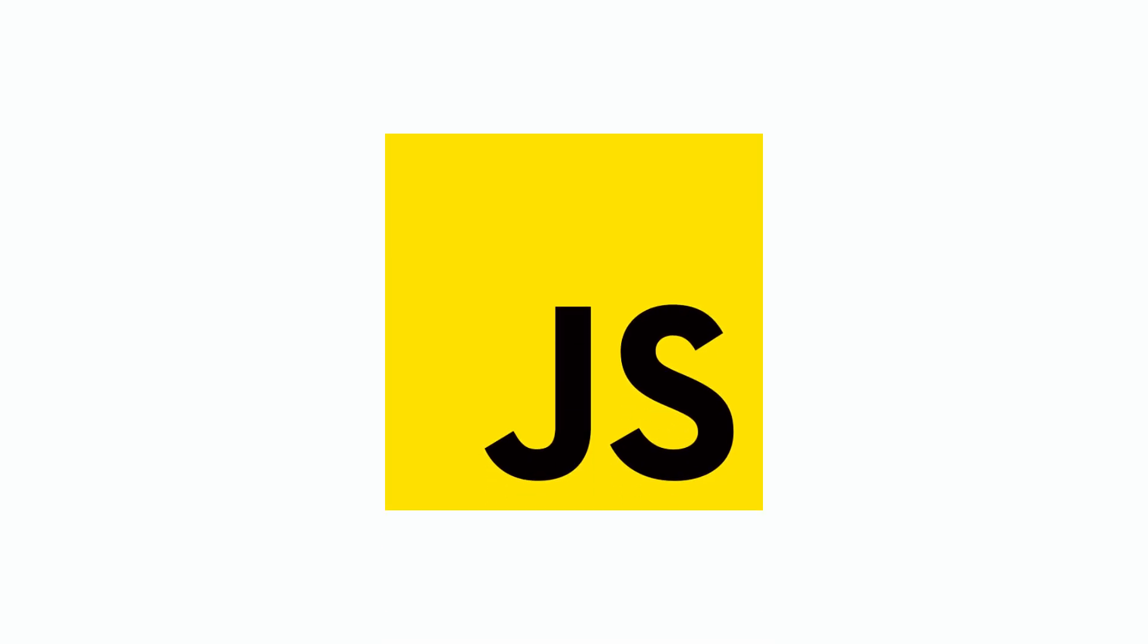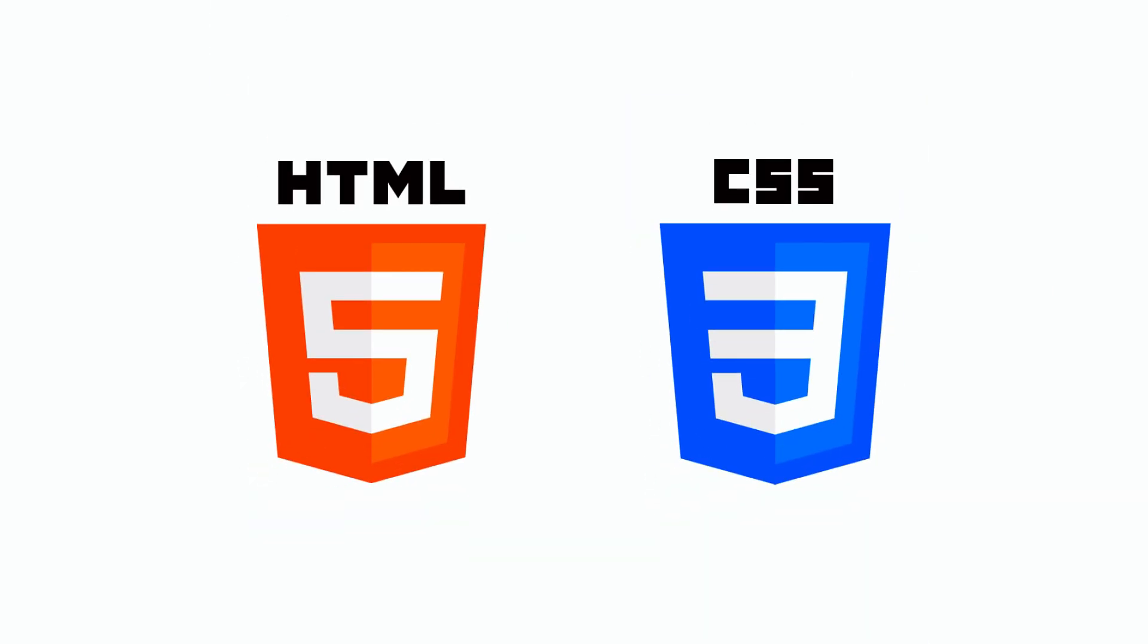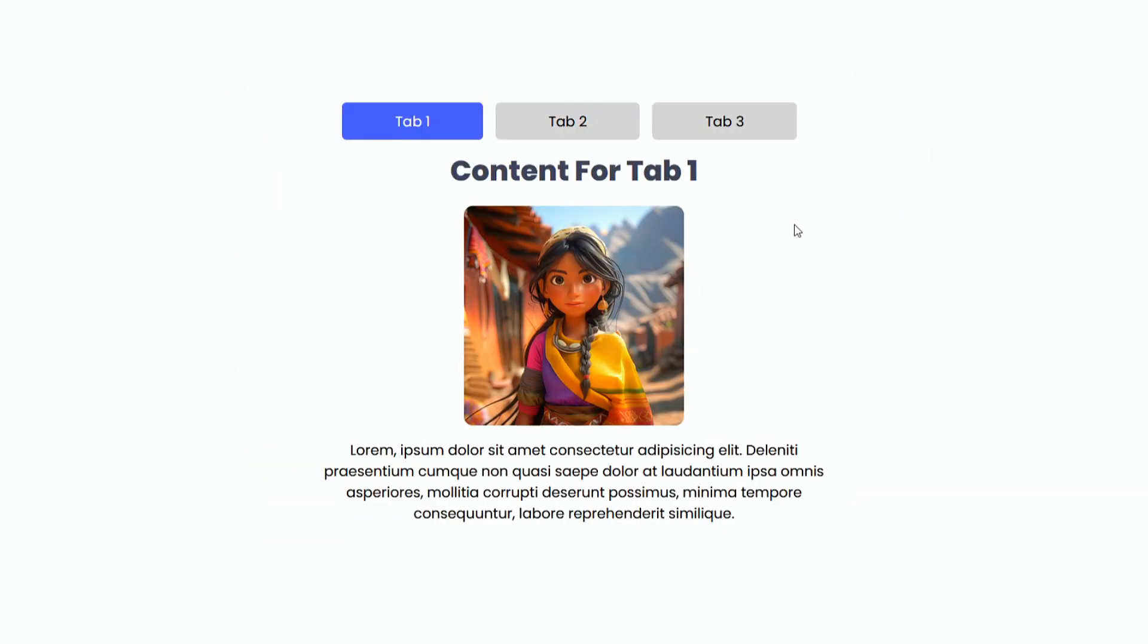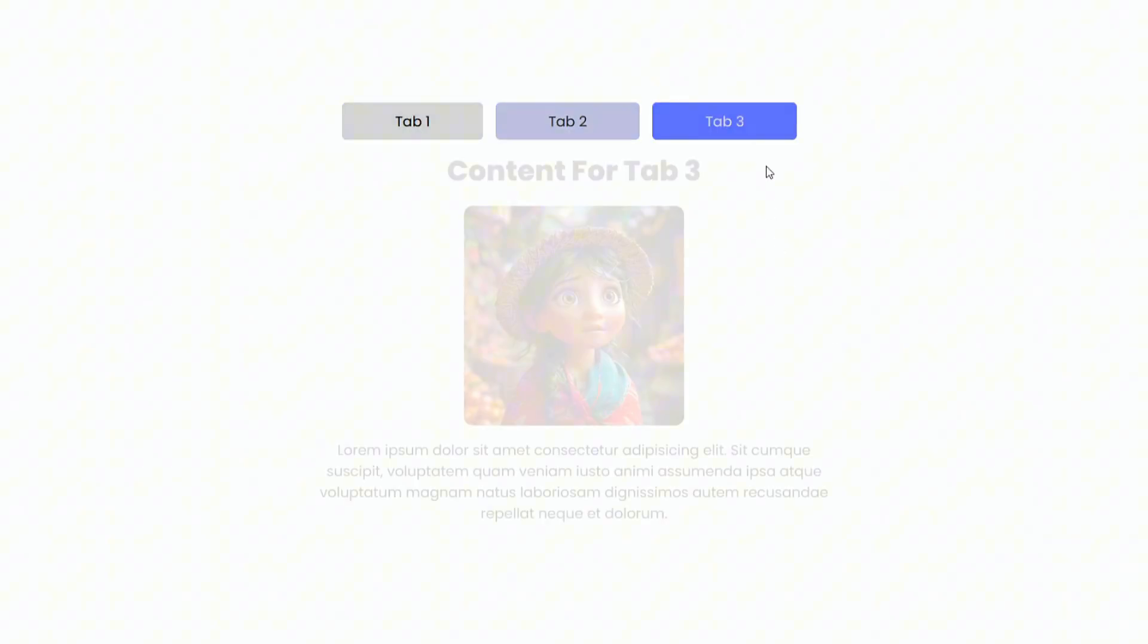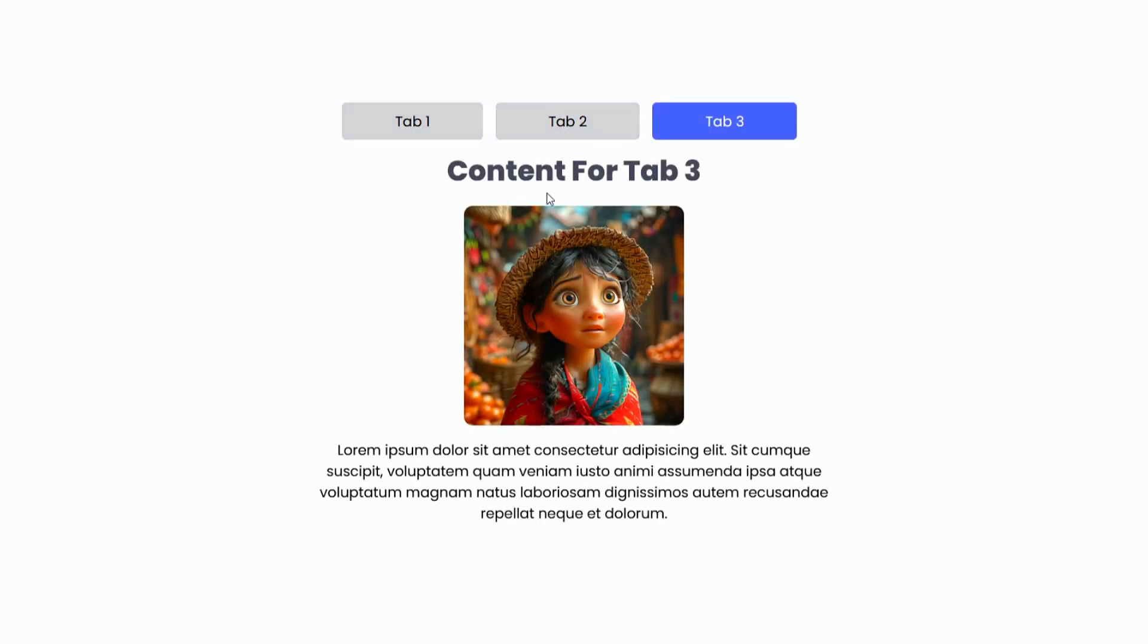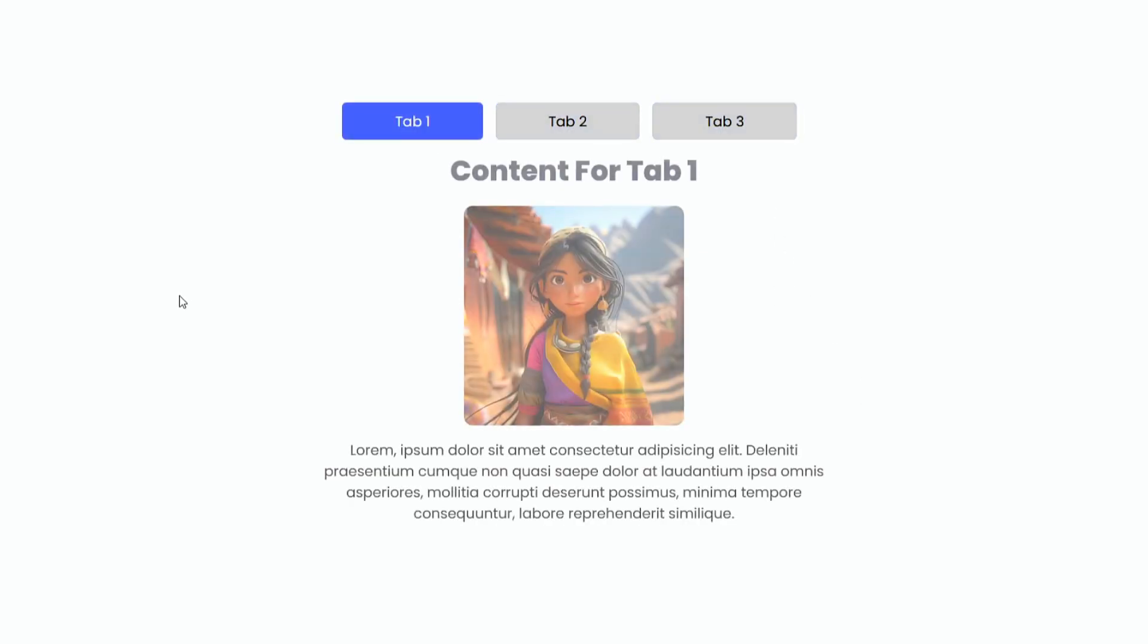Do you need JavaScript to create tabs for your website? Think again. What if I told you HTML and CSS alone could do the job? In today's video, we're unlocking the secrets of building fully functional tabs without a single line of JavaScript.